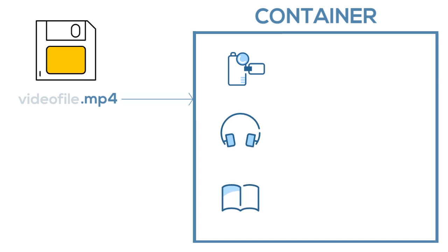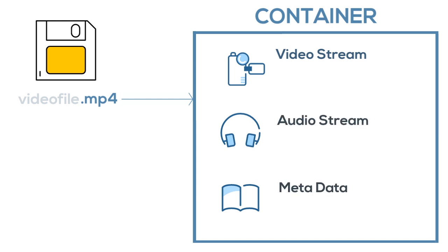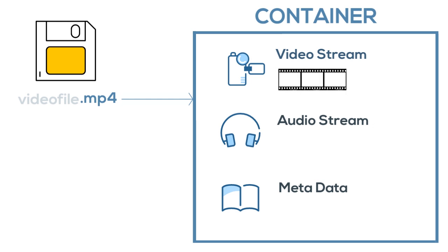A container for a video file is the part that contains all of the other files needed to play back a specific video. These files include the video stream, the audio stream, and the metadata. This works with the video stream telling the player what needs to appear on the screen, while the audio stream tells the player which sound needs to be played alongside the video.